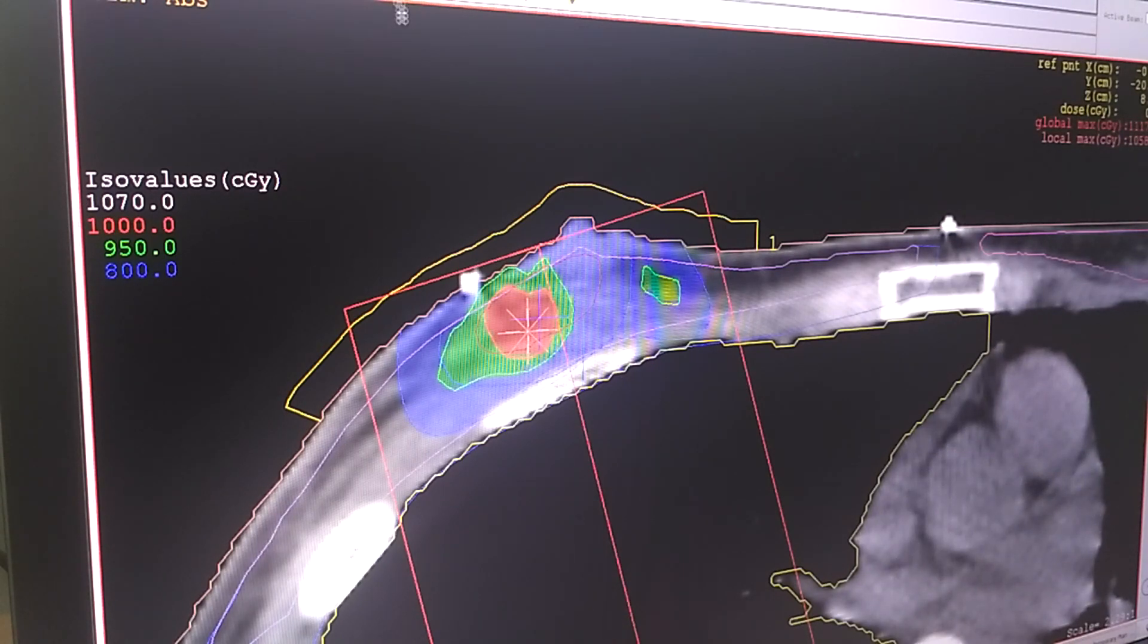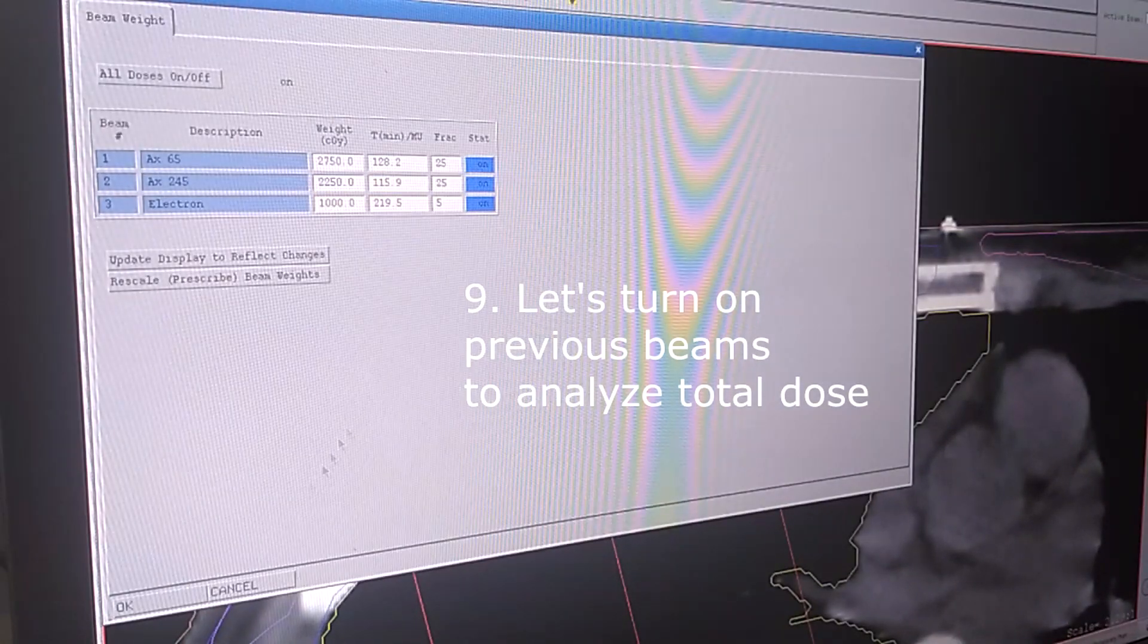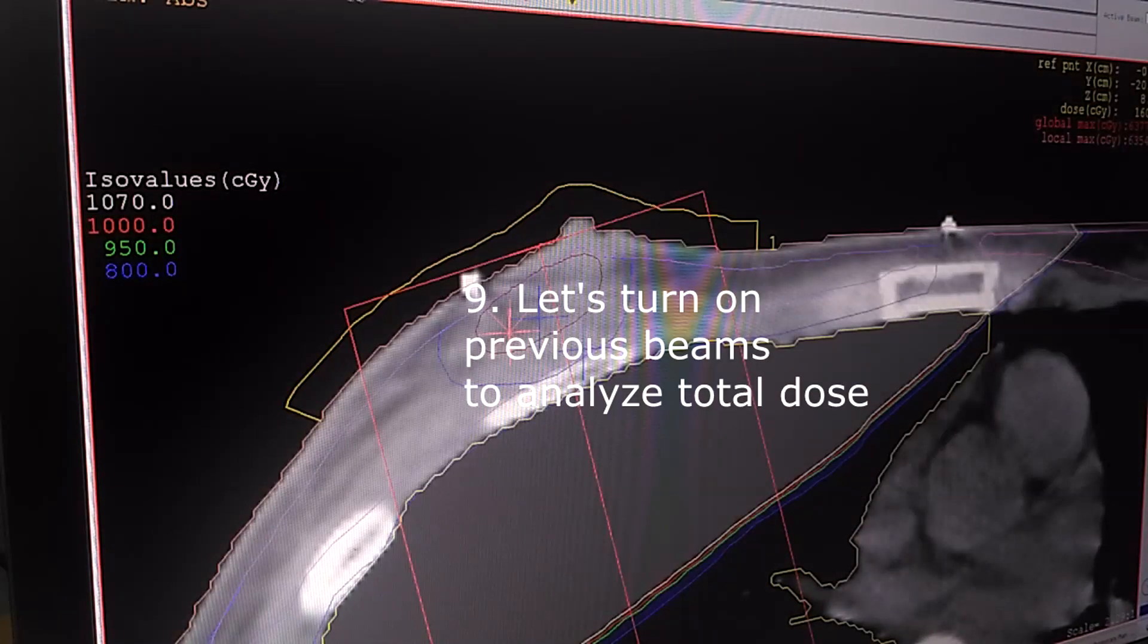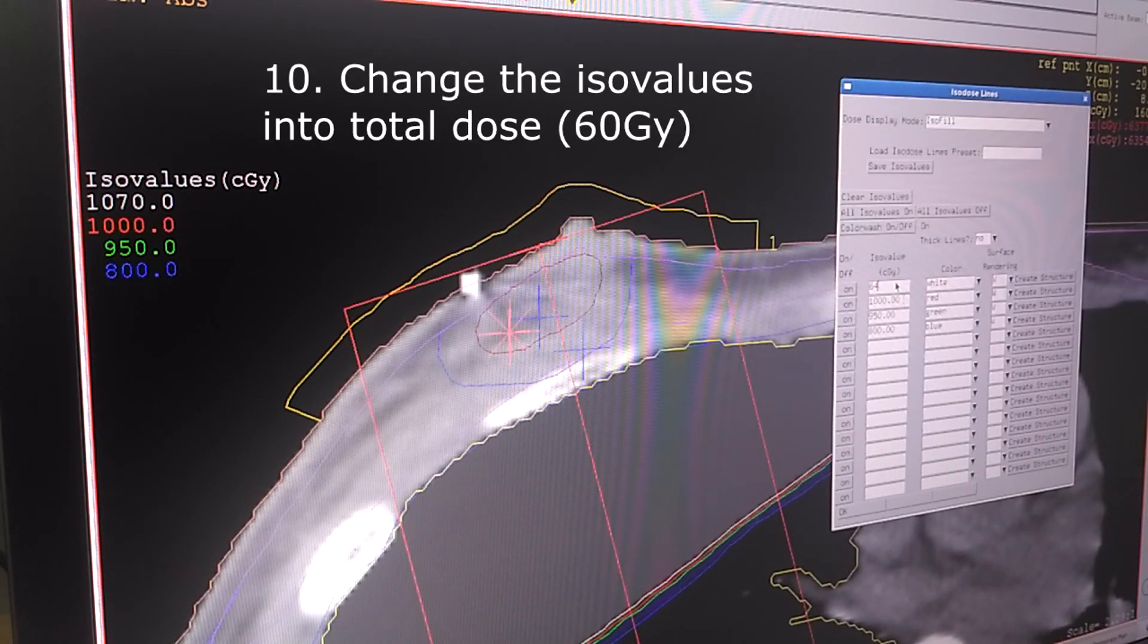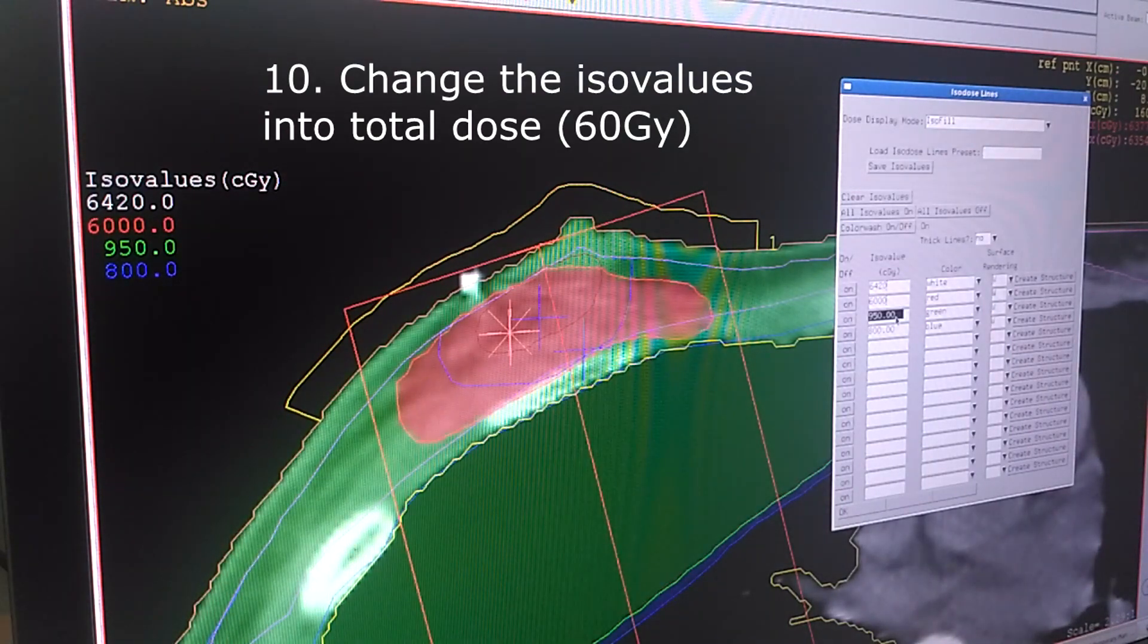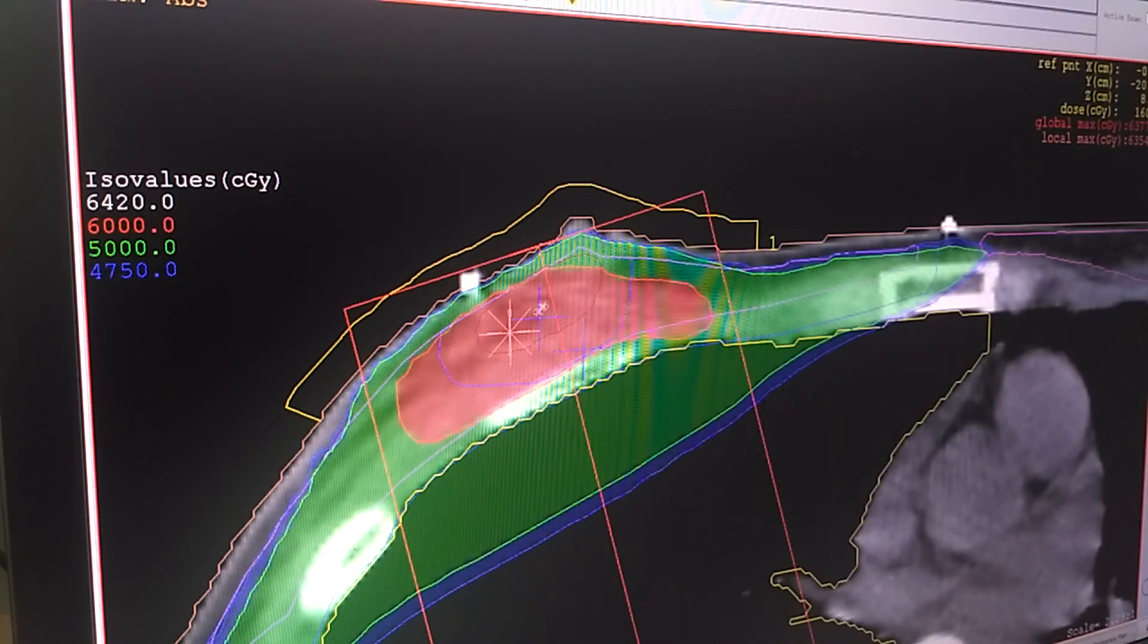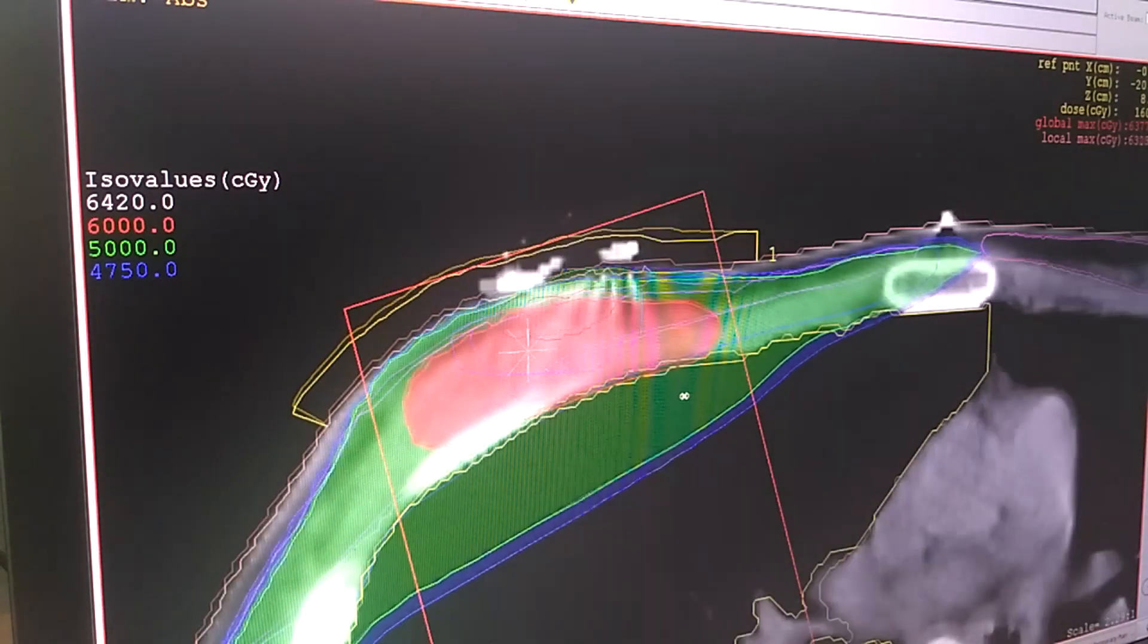And then we're going to analyze it with the previous beam. We're going to turn it on and change the iso value again to 60 gray. Here we can see the 60 gray area and the 50 gray area.